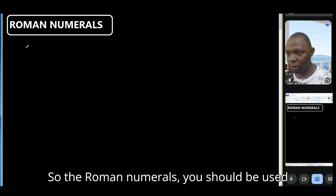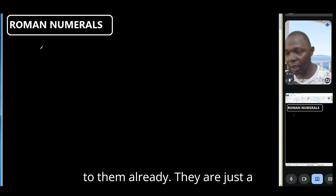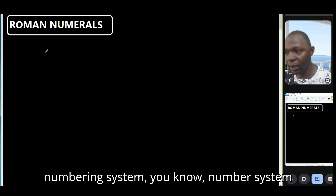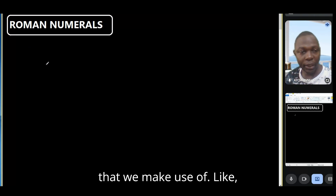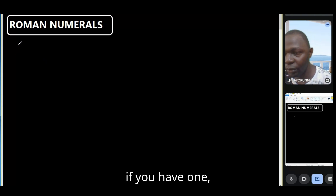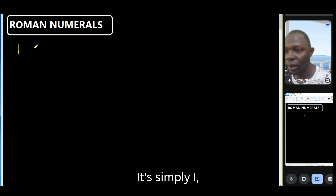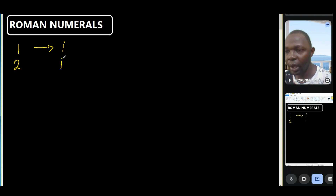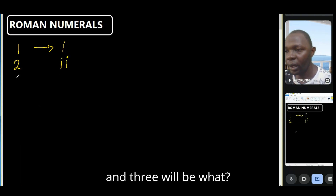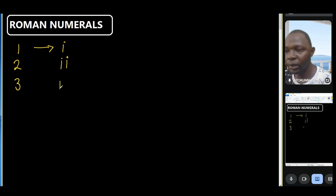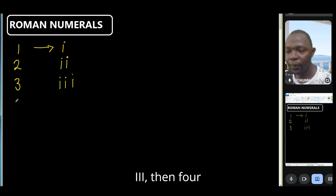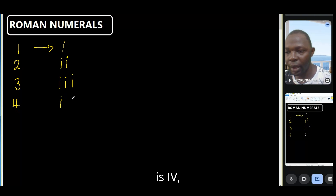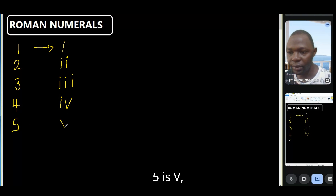Roman numerals — you should already be used to them. They're just a numbering system. If you have one, it's simply I. Two is II. Three is III. Four is IV. Five is V.